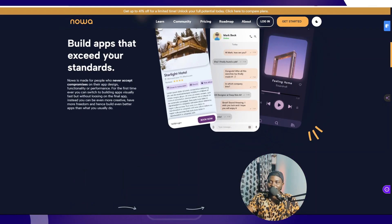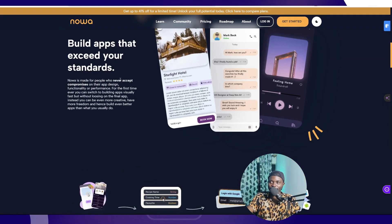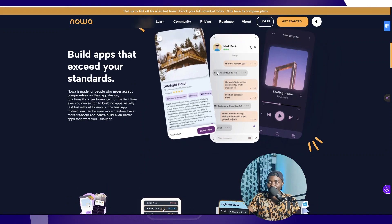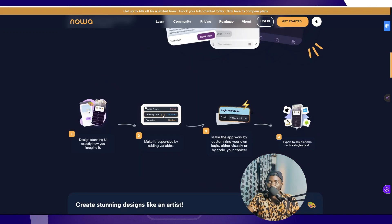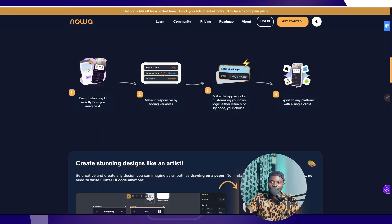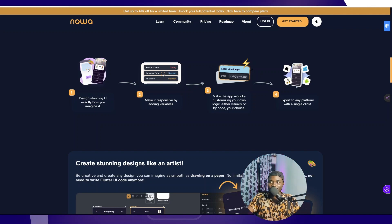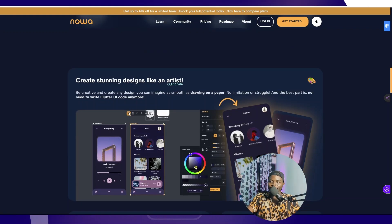They're advertising as the first app builder for professionals. Build apps that exceed your standards. It's just basically a beautiful interface. It's very beautiful the way it looks. And you can design UI, make it responsive, make your app work by customizing the logic, and export to any platform. It uses Flutter underneath.